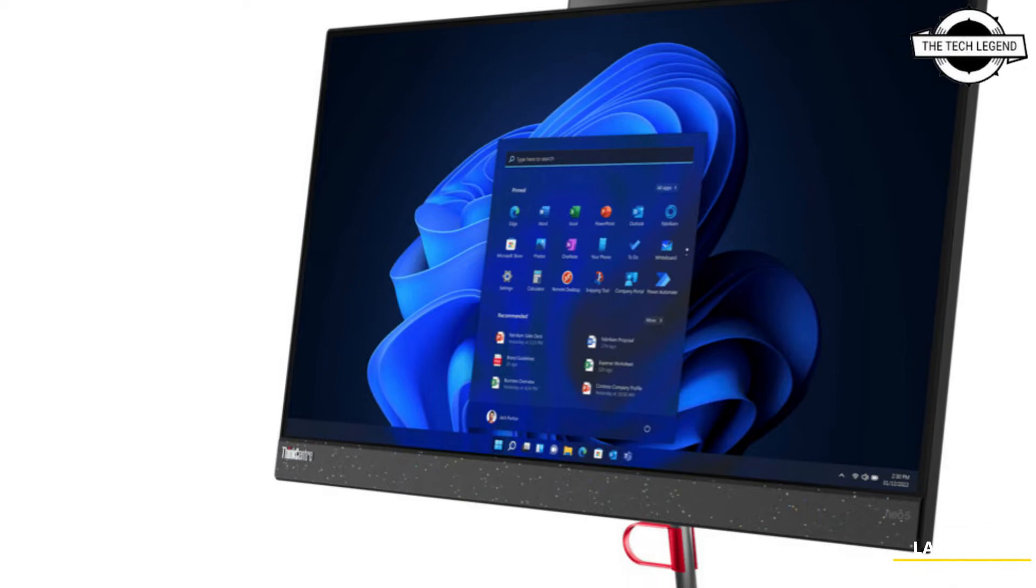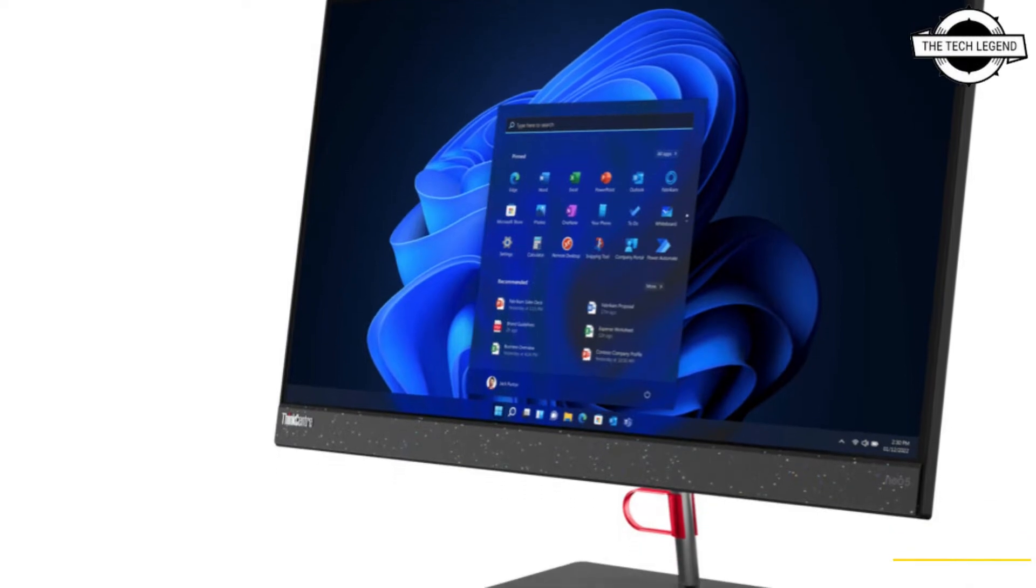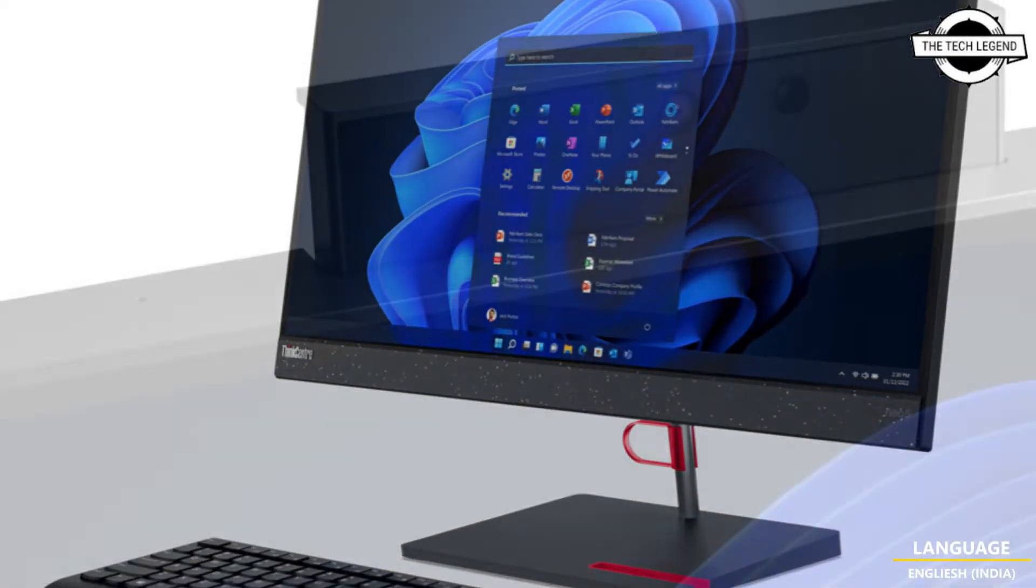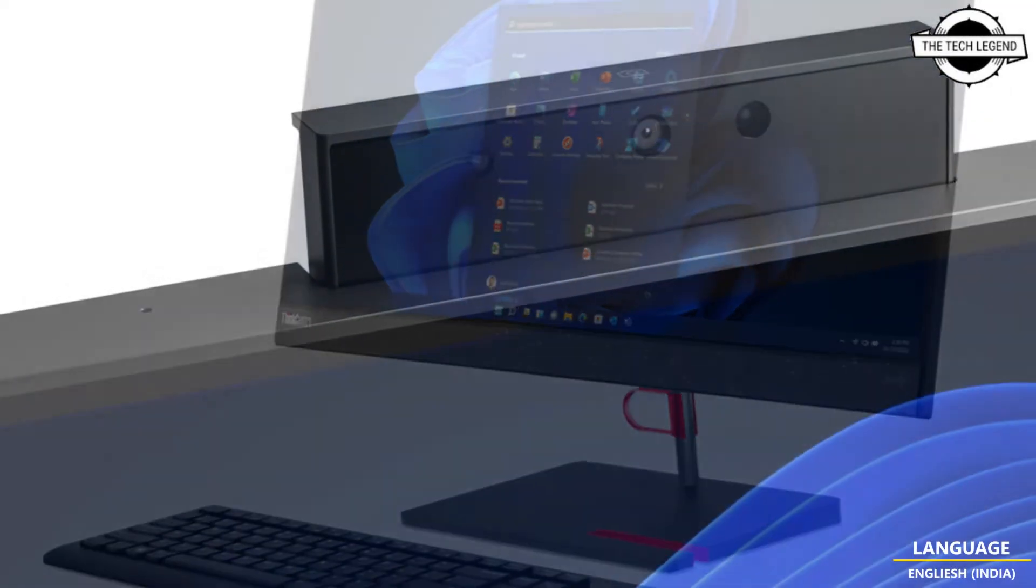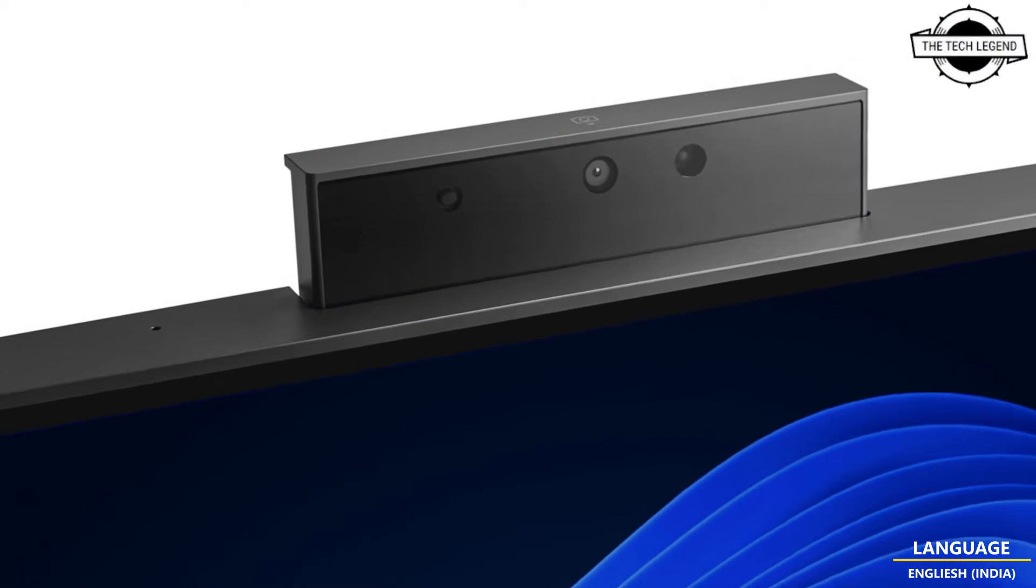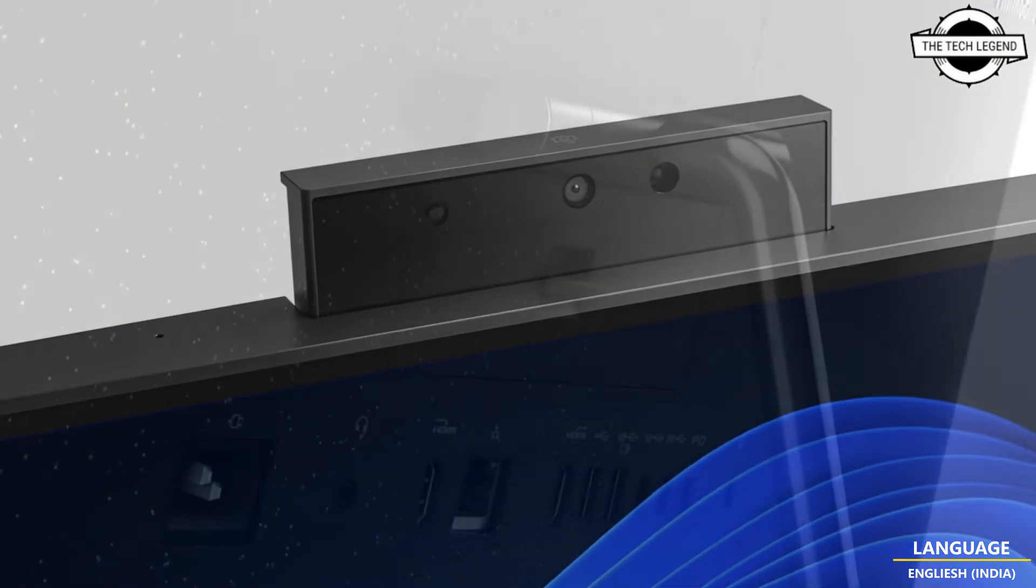Hello friends, welcome to the TechLizan channel. So friends, today I will talk about Lenovo ThinkCenter Neo 50A all-in-one desktops.